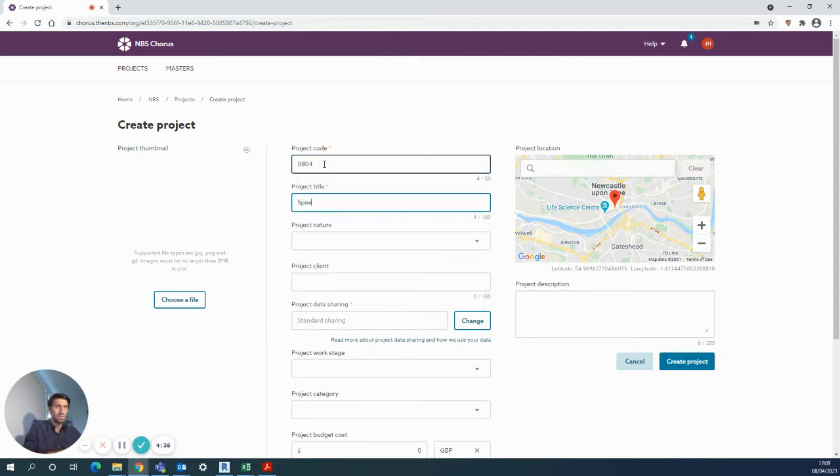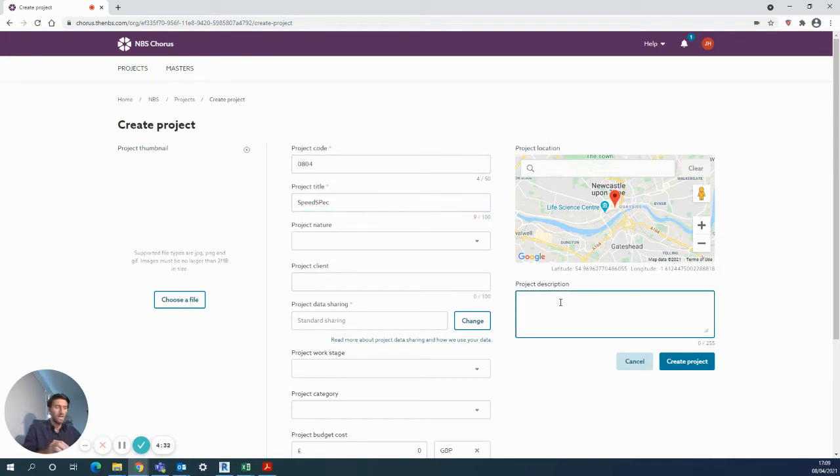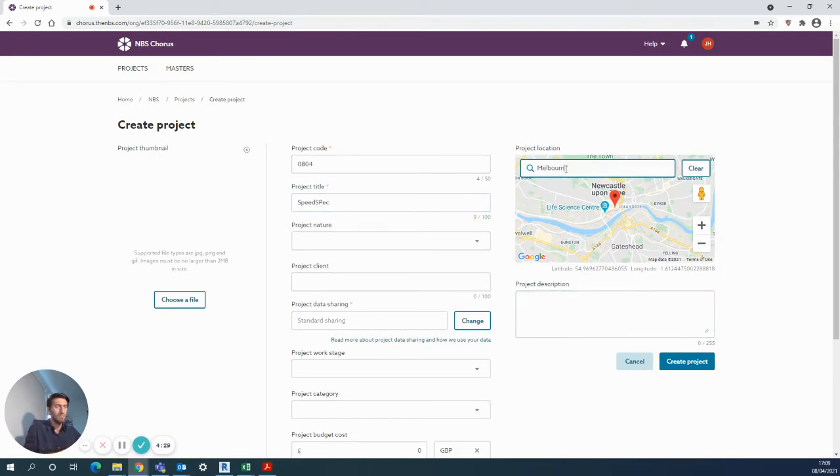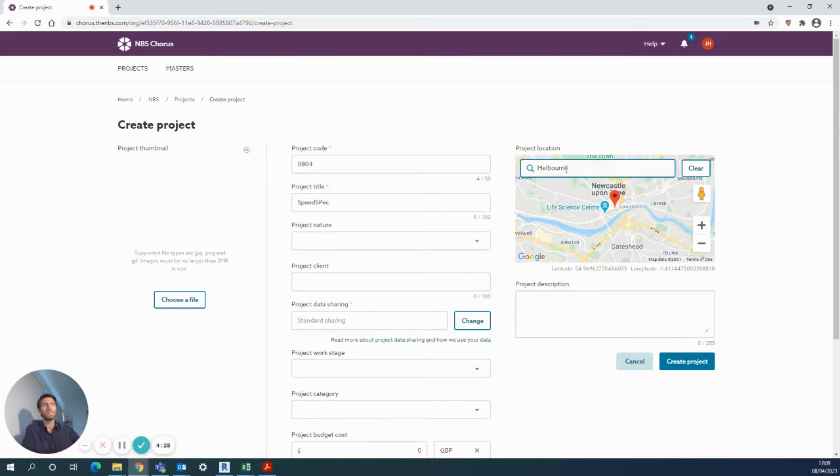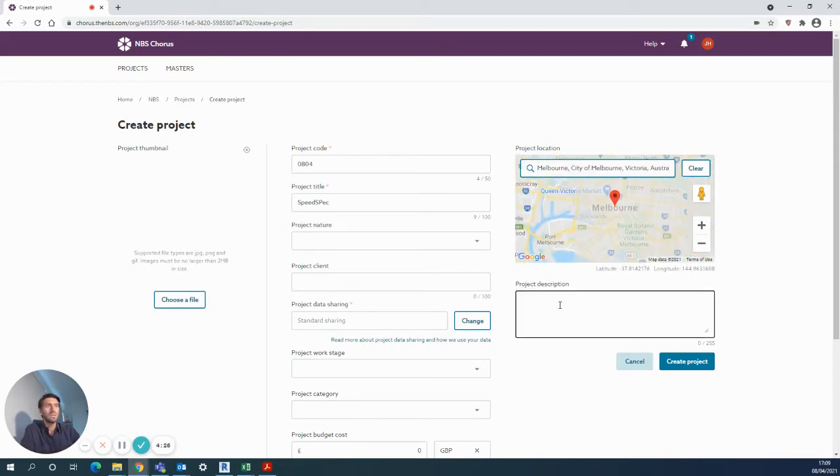Project title, SpeedSpec. You can enter in all these extra bits of information, then even use the map function we have here to find any address in the world, and then a project description.